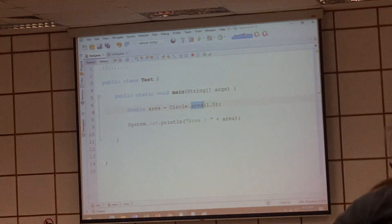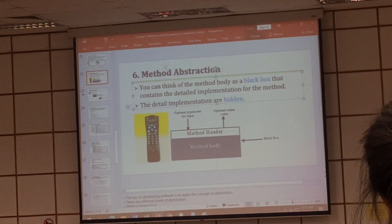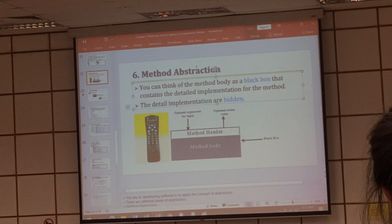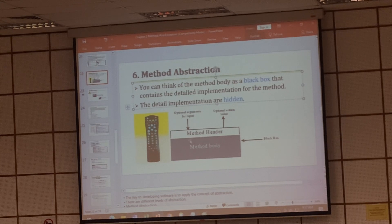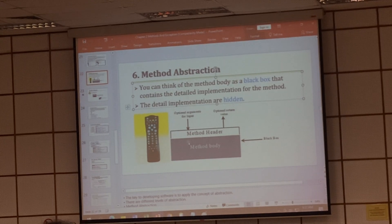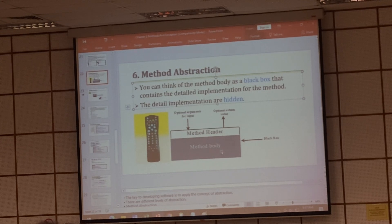So I can write this file, fill it into the library file, and pass the library to you. When you do the import from the library, you are allowed to use the function. But the actual implementation is not known. So this way, we call it method abstraction. It is something like a black box — you know the function header, but you do not know what the actual implementation is inside.